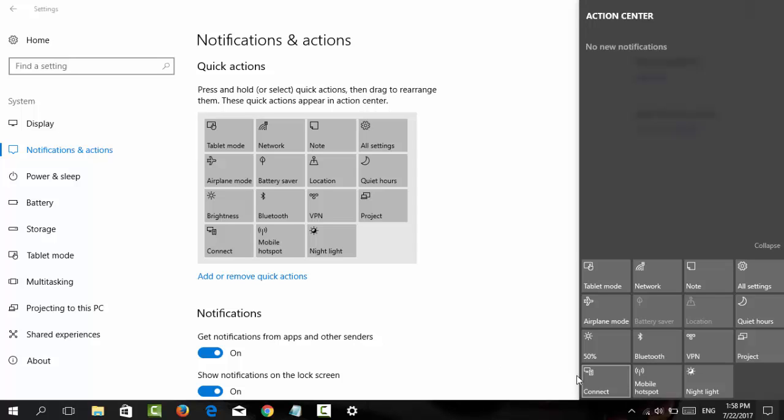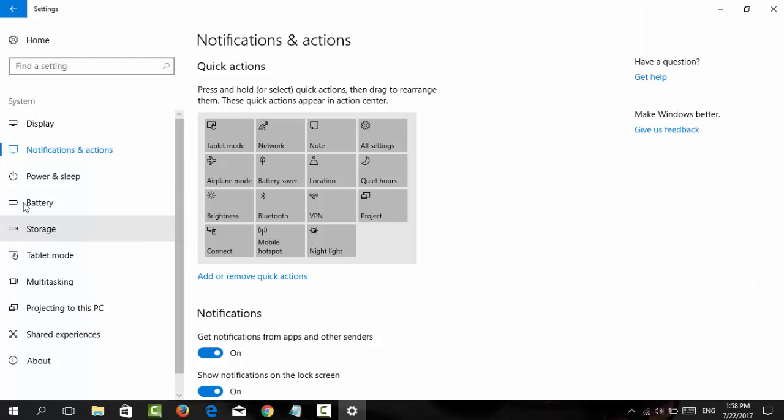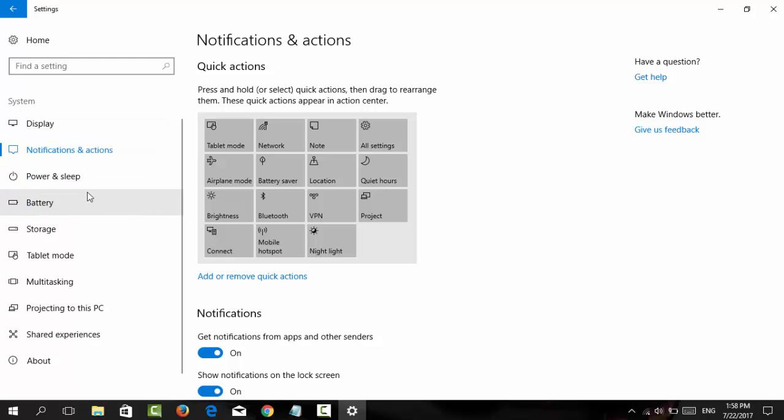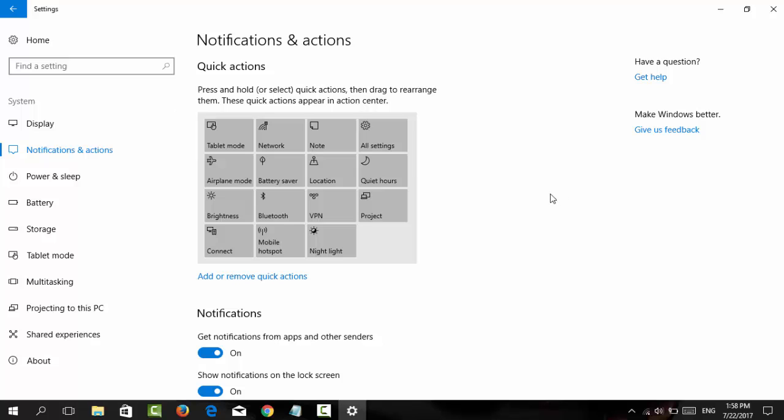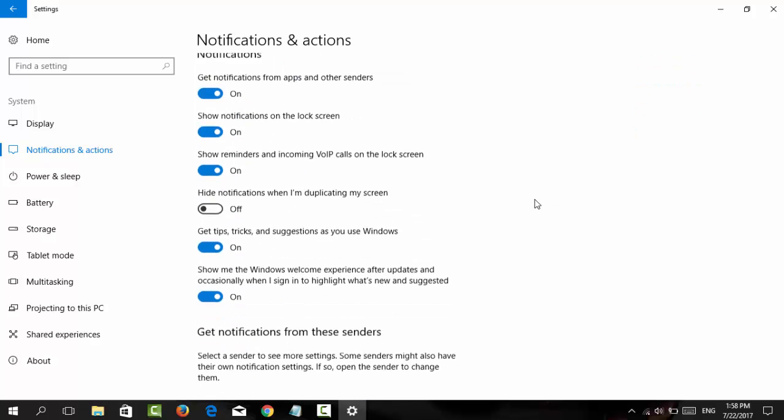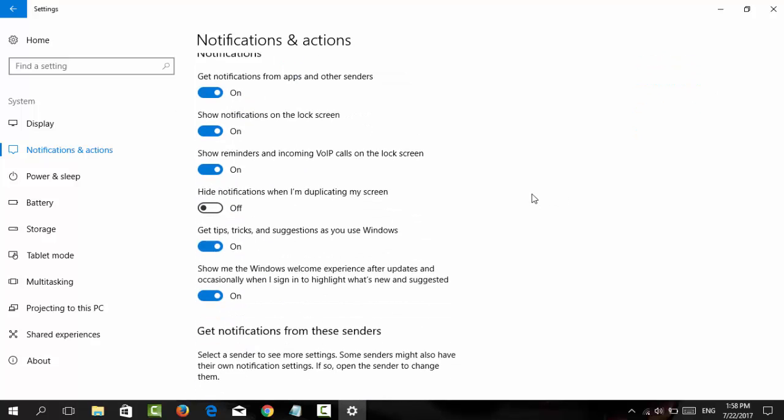You can also access settings from the Action Center itself - you see 'All Settings' here which also leads to the Settings dashboard. Now let's scroll down.